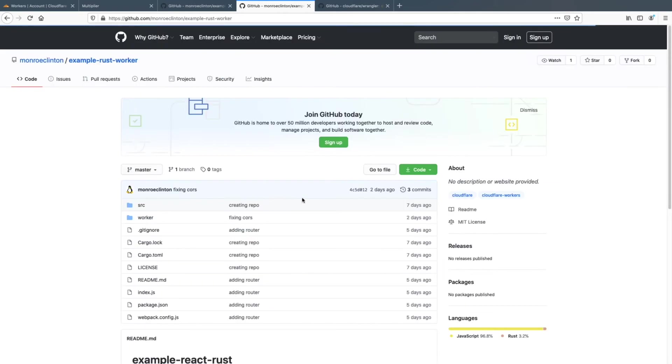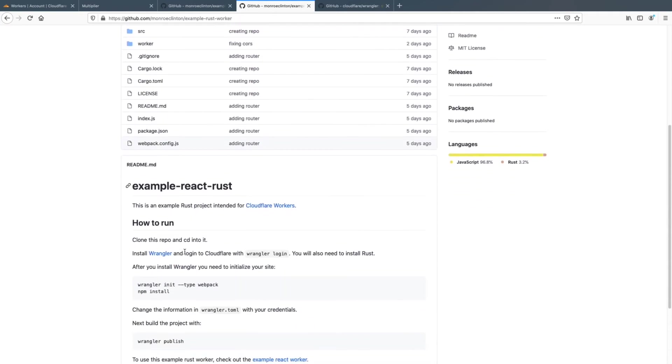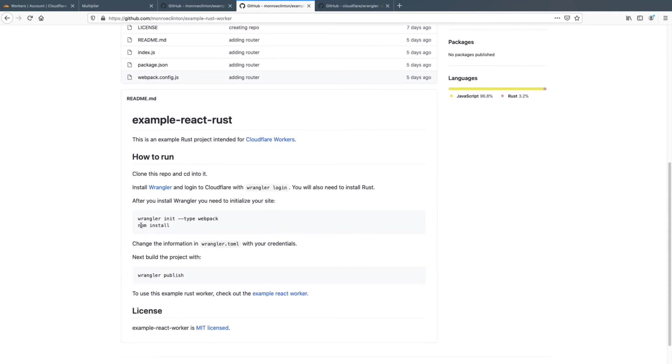To actually deploy it, you have to install the dependencies and then just do wrangler publish.